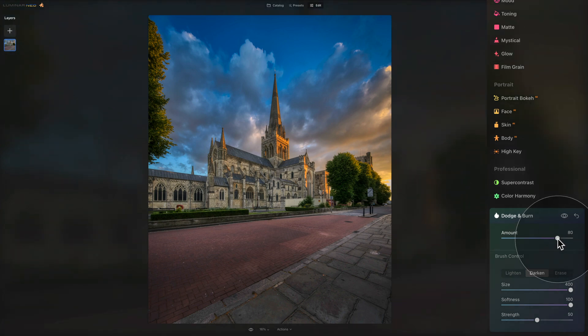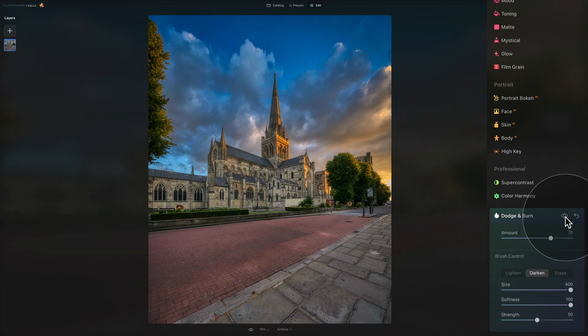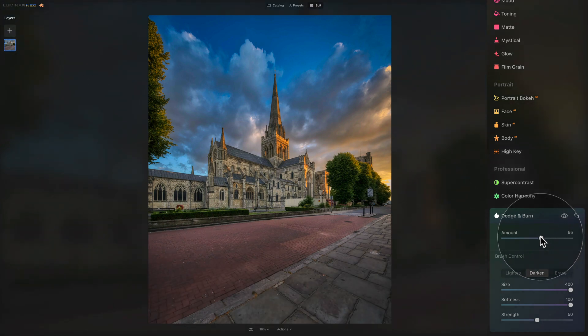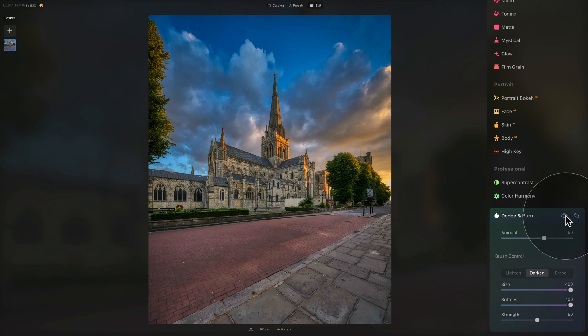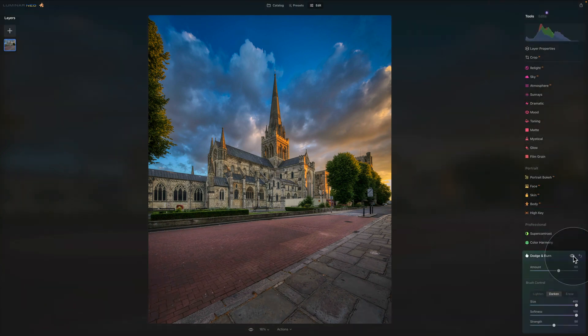And after that you can come to your amount slider and just adjust it to see how much of it you want to apply to your image. So I think for me, somewhere around 60 is looking quite good. So there you have it. This is how you create an HDR file from one single photo using the HDR Merge plugin in Luminar Neo.